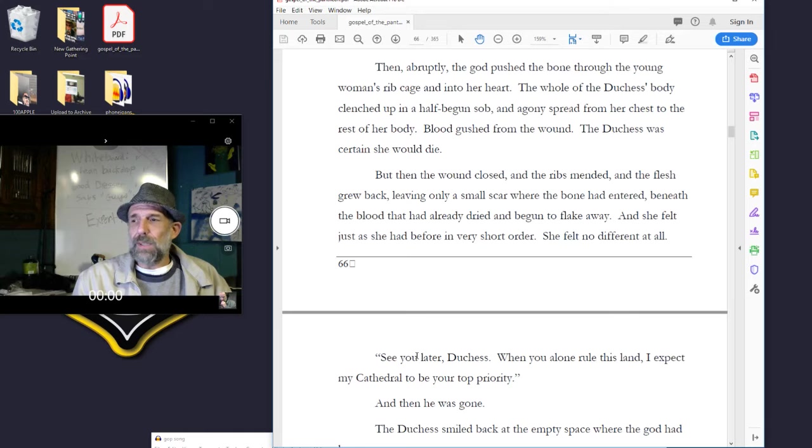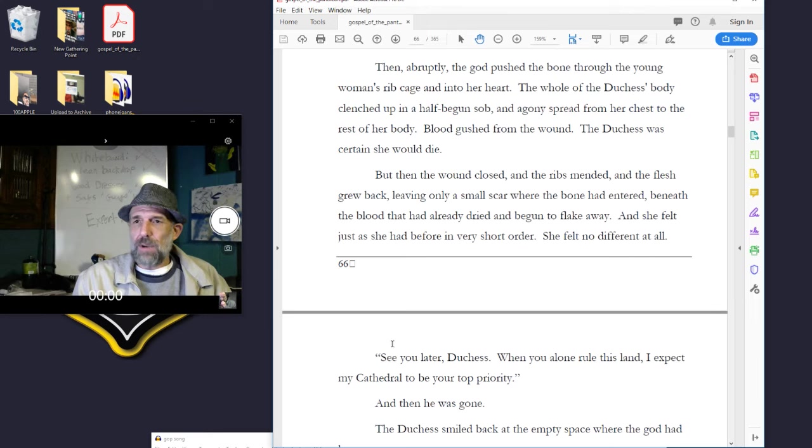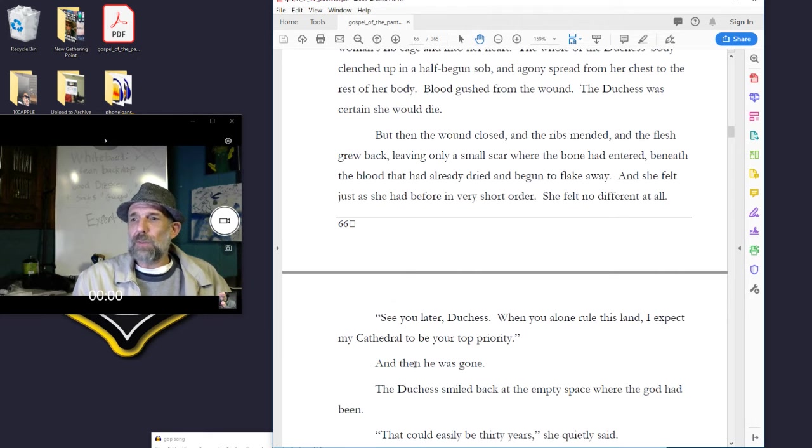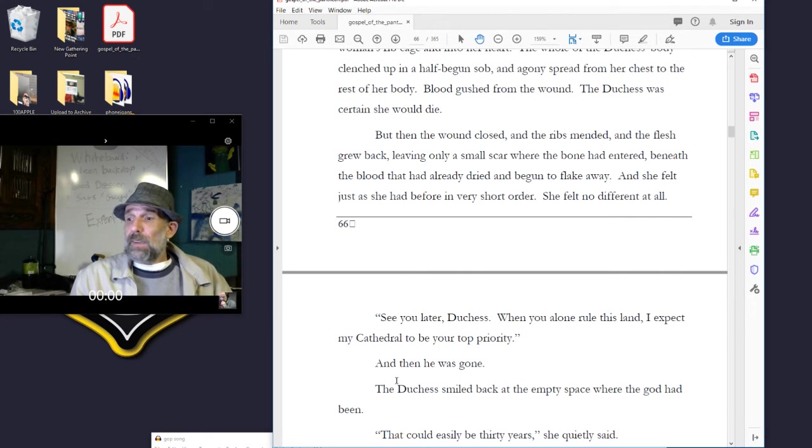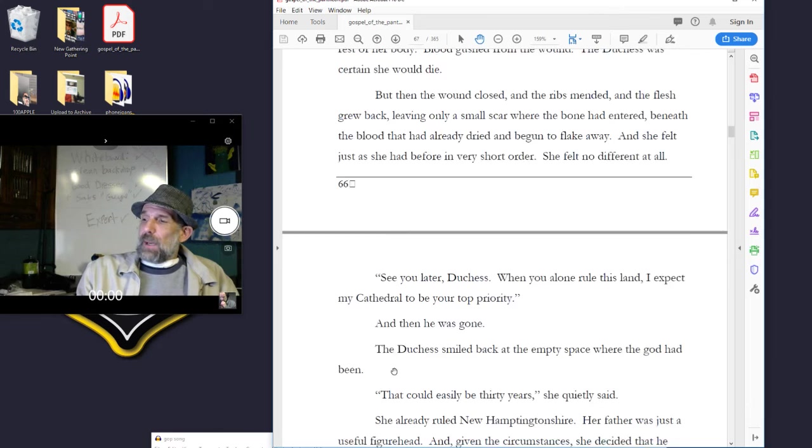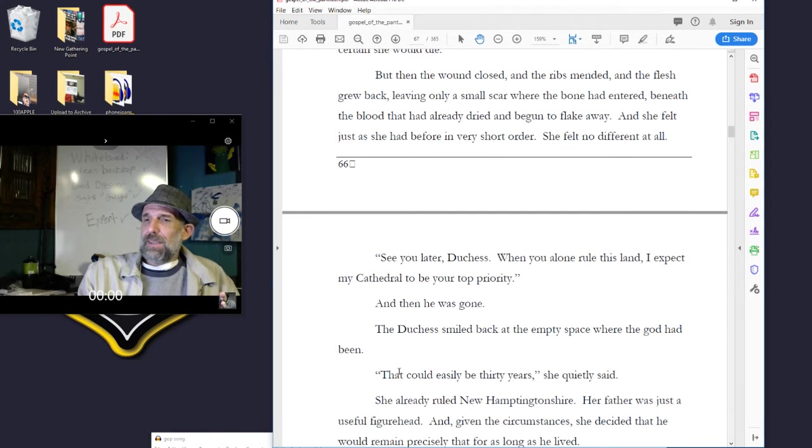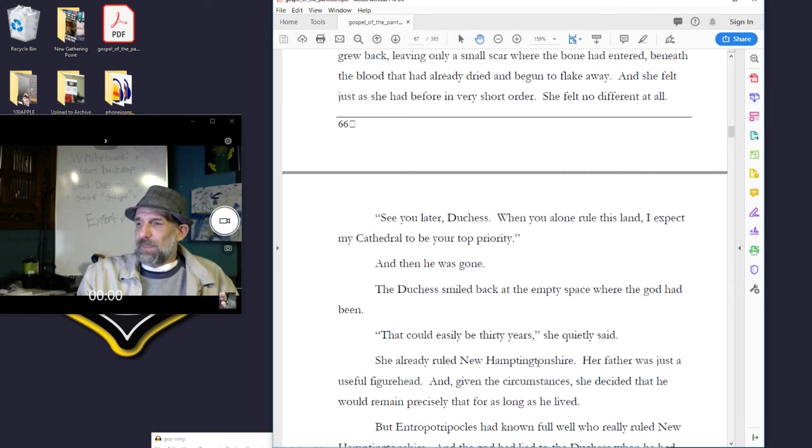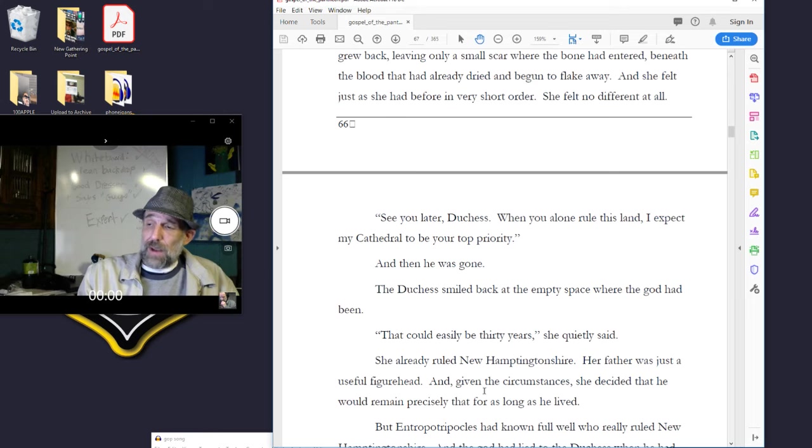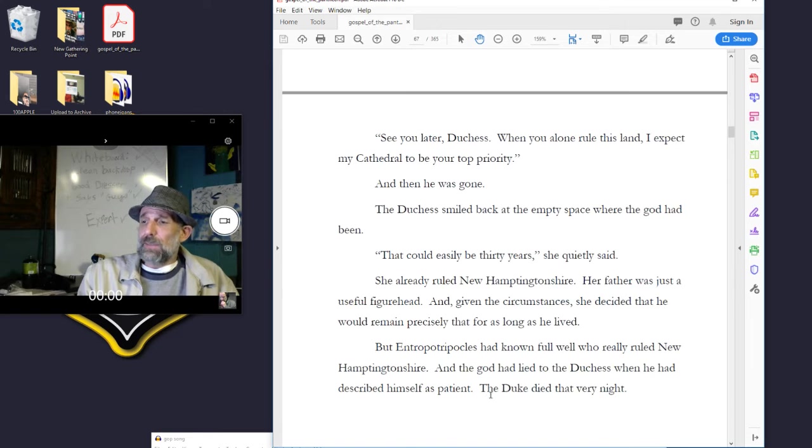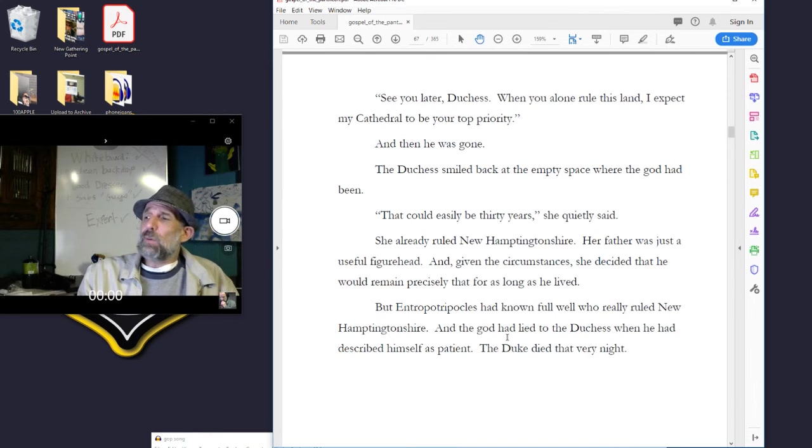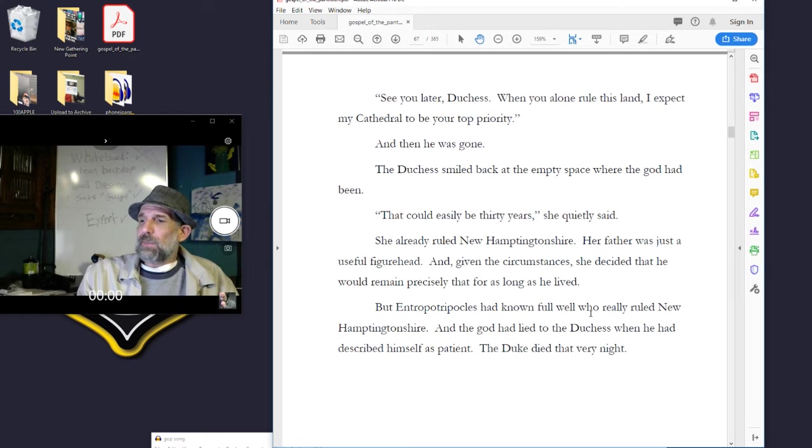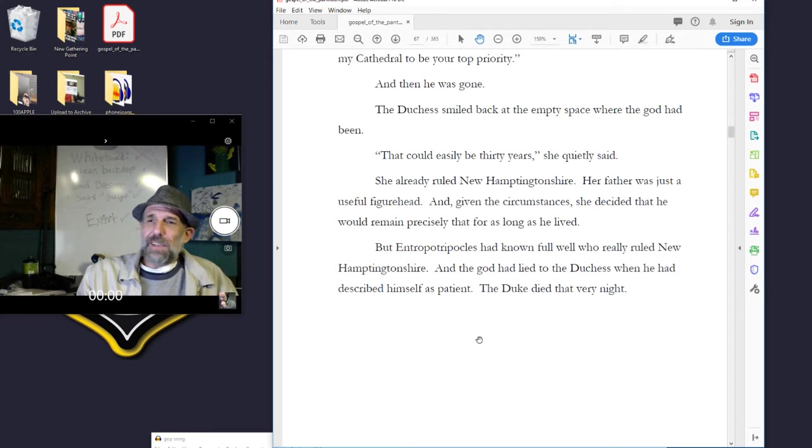See you later, duchess. When you alone rule this land, I expect my cathedral to be your top priority. And then he was gone. The duchess smiled back at the empty space where the god had been. That could be easily thirty years, she quietly said. She already ruled New Hamptonshire. Her father was just a useful figurehead, and given the circumstances, she decided he would remain precisely that for as long as he lived. But Antropocles had known full well who really ruled New Hamptonshire, and the god had lied to the duchess when he had described himself as patient. The duke died that very night.